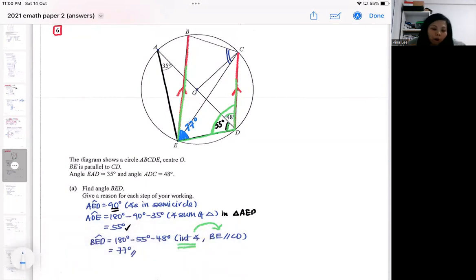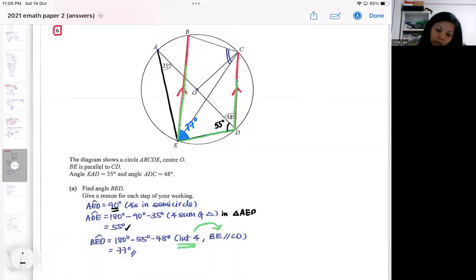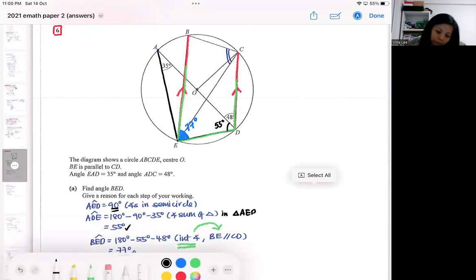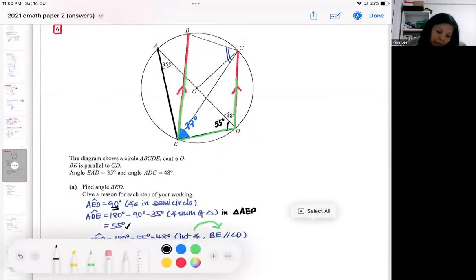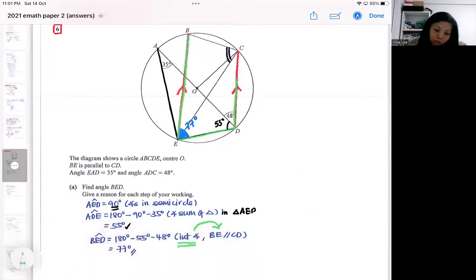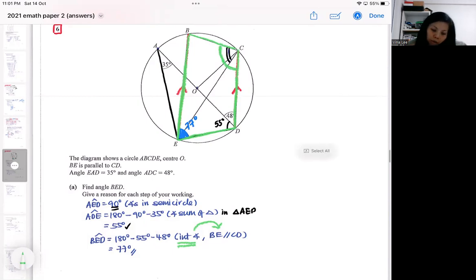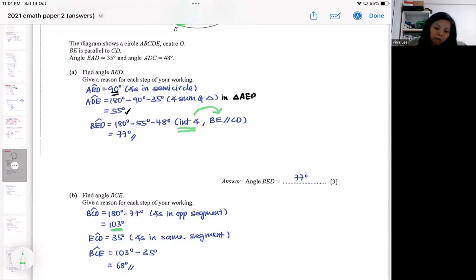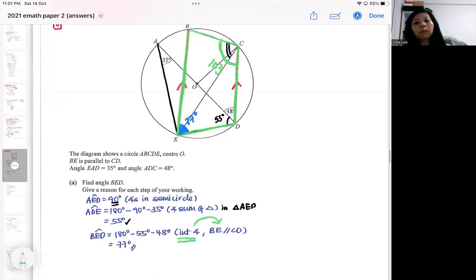Make sure you write down information as you go along, as it may help in later parts. The next part asks for angle BCE. Remember at the start I mentioned the cyclic quadrilateral — I can use the 77 degrees to find the whole angle here, which is 103 degrees. This property is known as angles in opposite segments, which is a cyclic quadrilateral property.